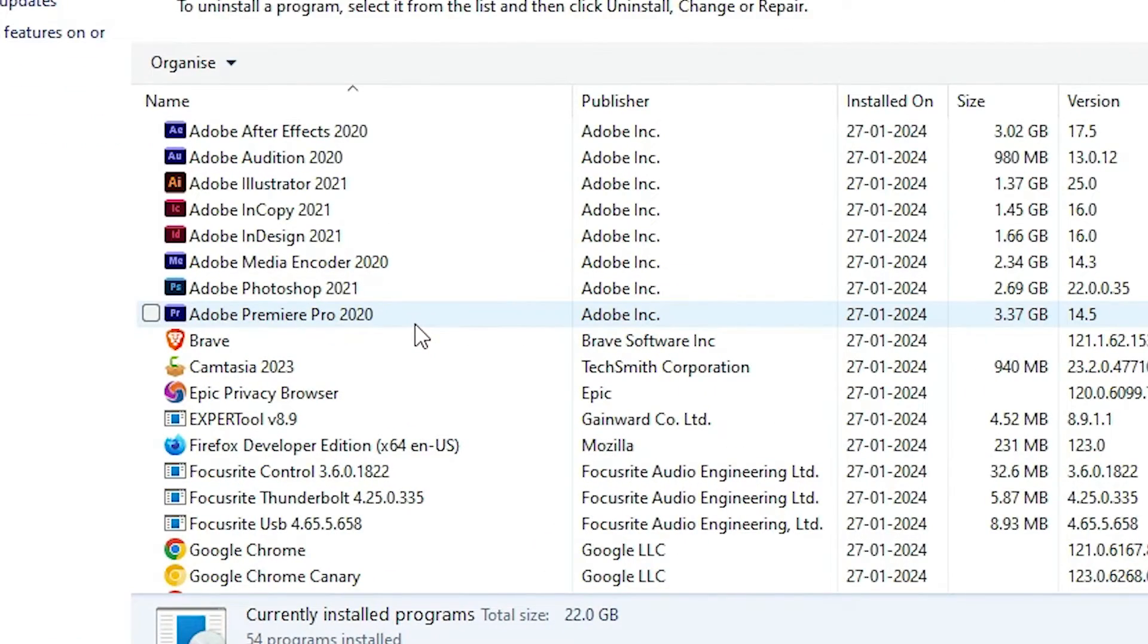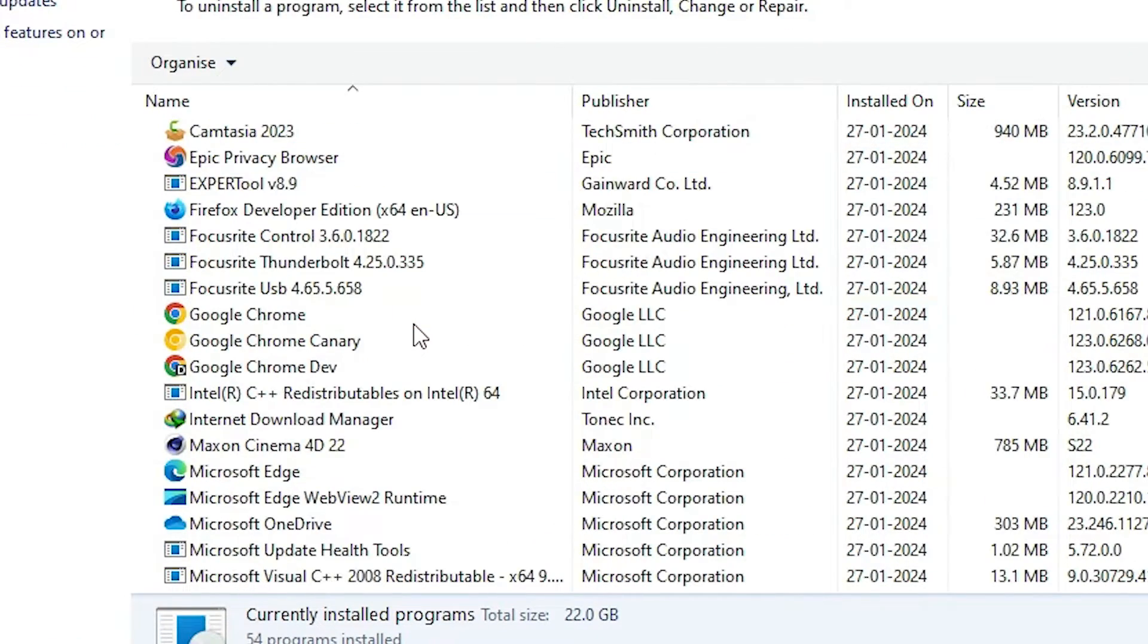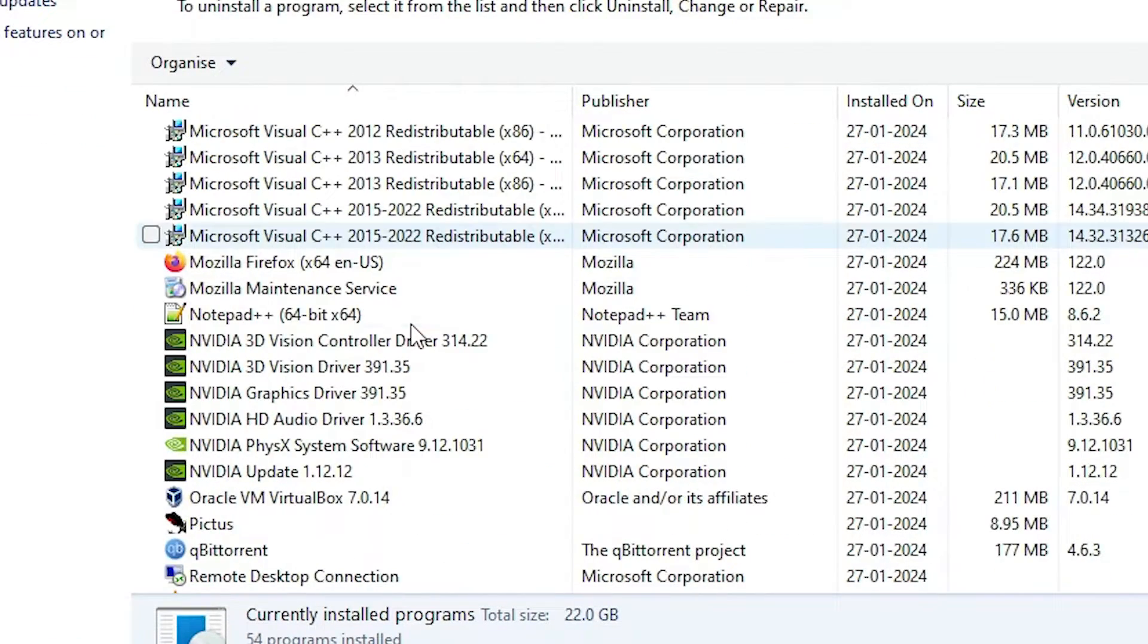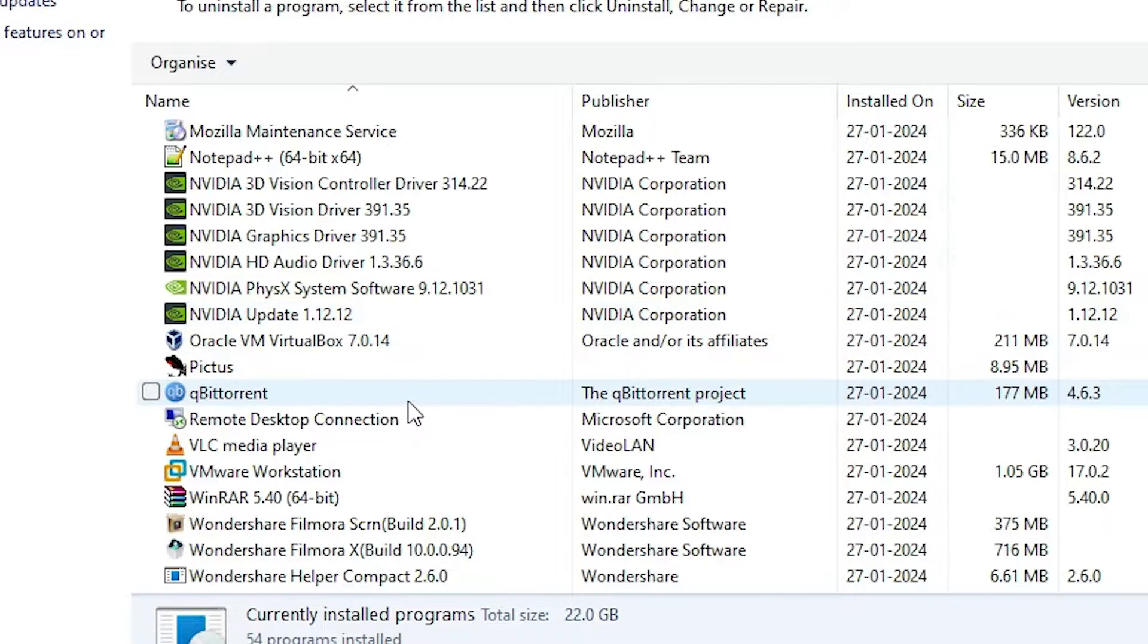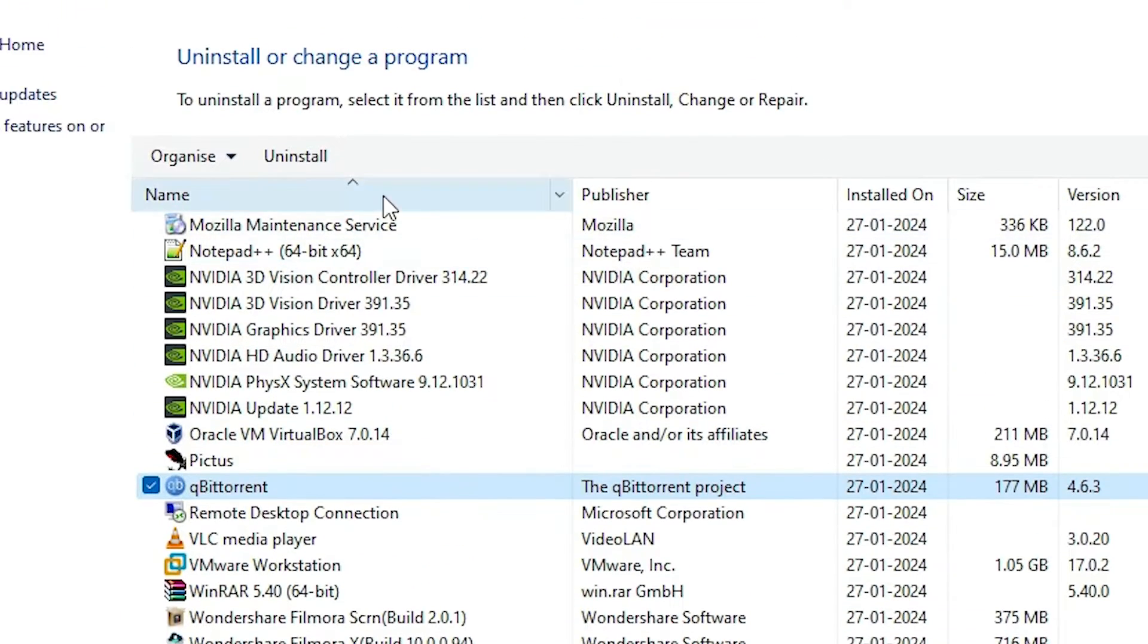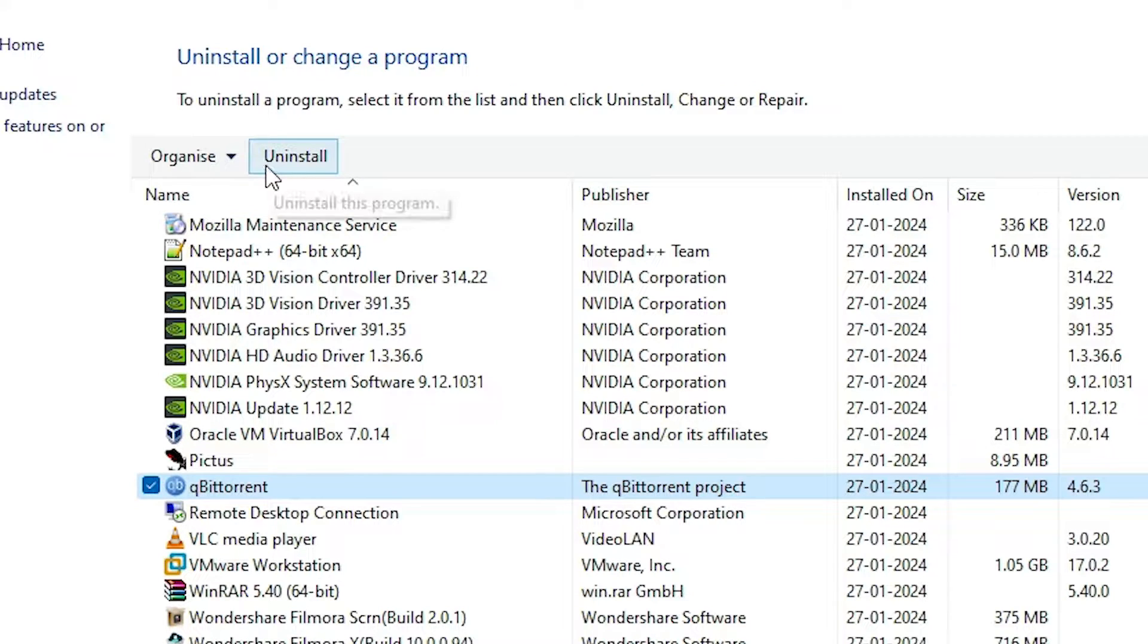In Programs and Features we find all our installed software. Here, find qBittorrent. Select qBittorrent and at the top we find uninstall. Click on uninstall.